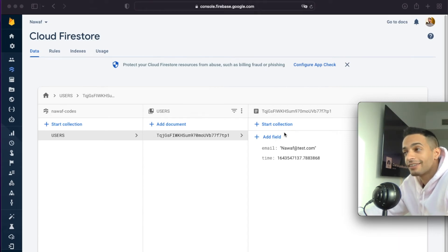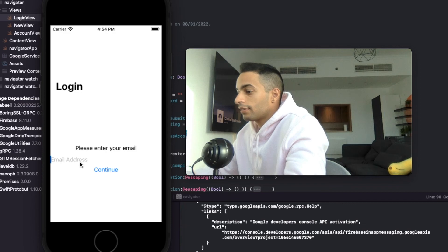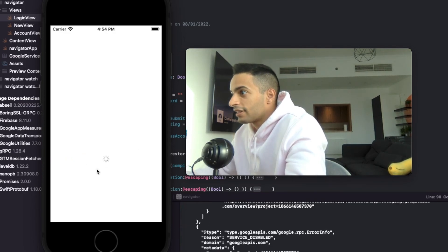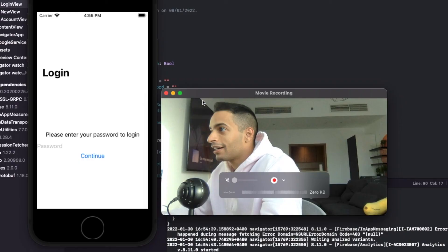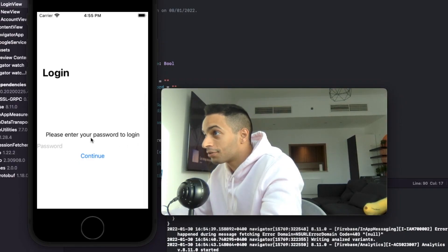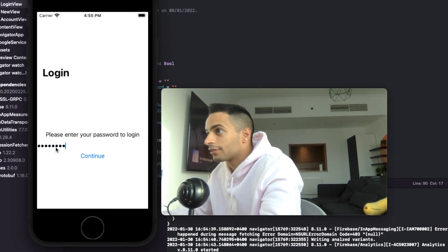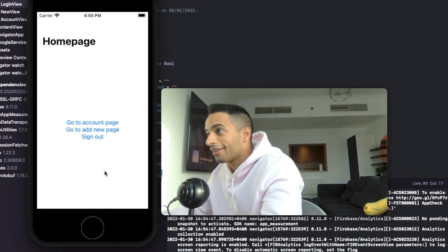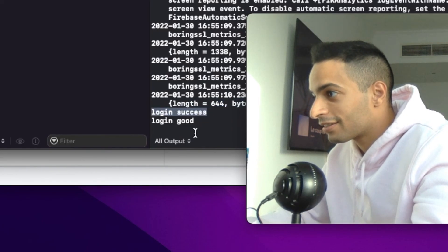Now let's try logging in instead. I'll kill the app and run it again. I'll enter the same email address from before - it's going to check. In the console it says there is a user, and the view says 'please enter the user's password to log in' instead of 'to create an account.' I'll enter the same password from before, and it logged me in. The console says login success, login good.